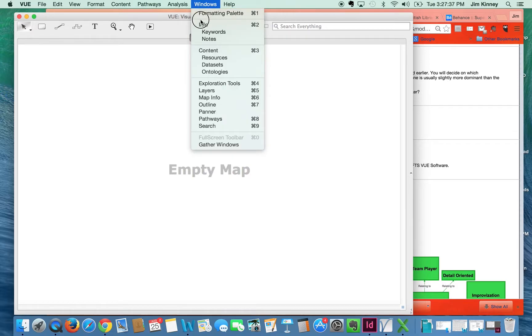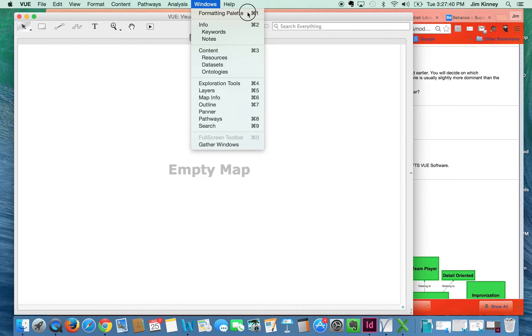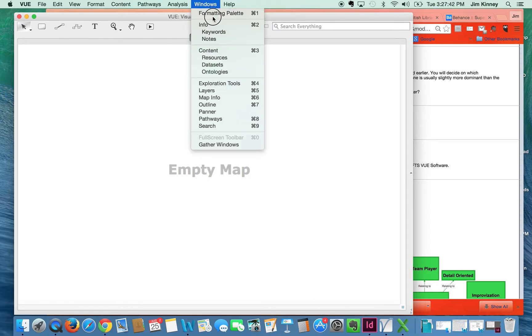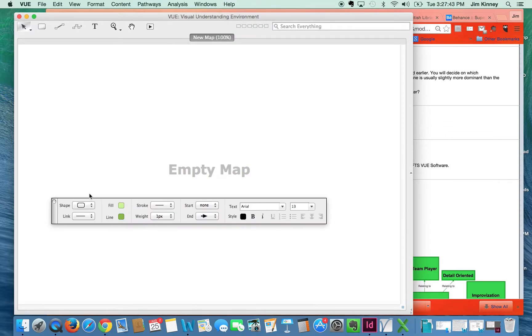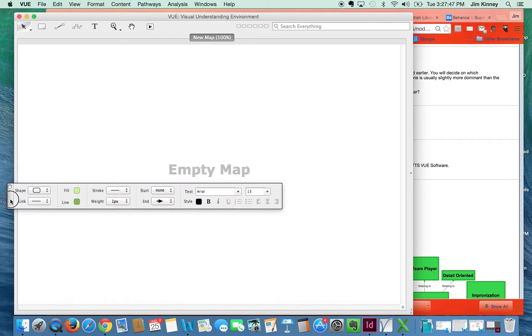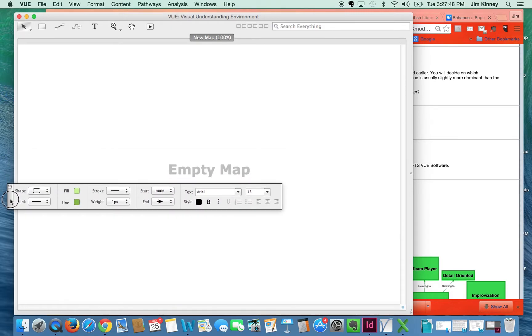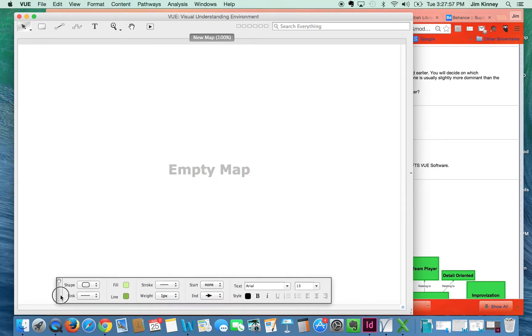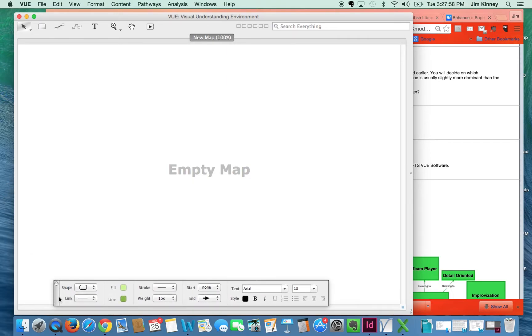Under Windows, formatting palette, or you can type Command 1, brings it up. This allows you to determine shape contours, color, stroke widths, fonts, font size, and font formatting and so on. So to start off, I'll just move this down here.